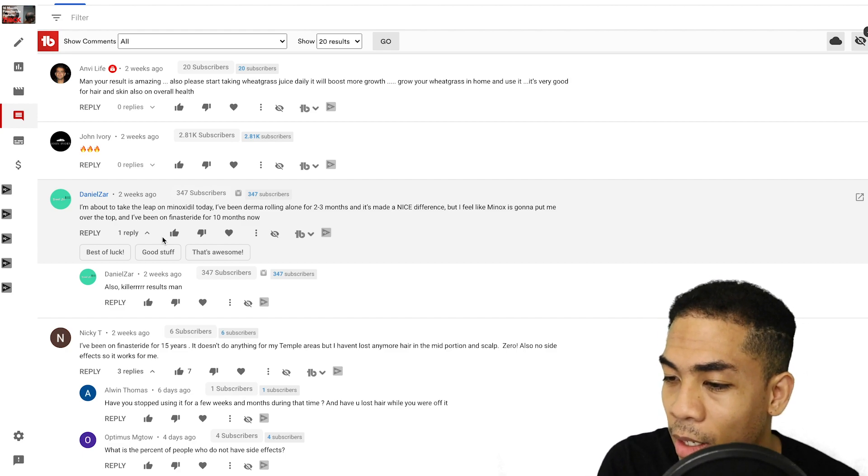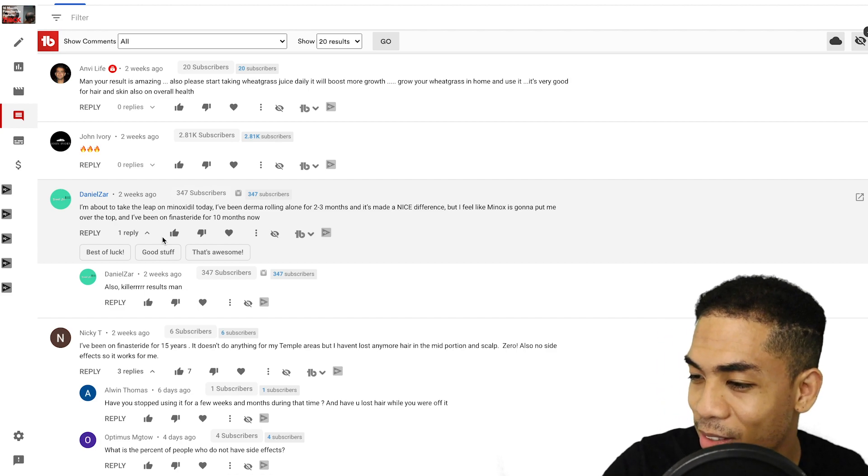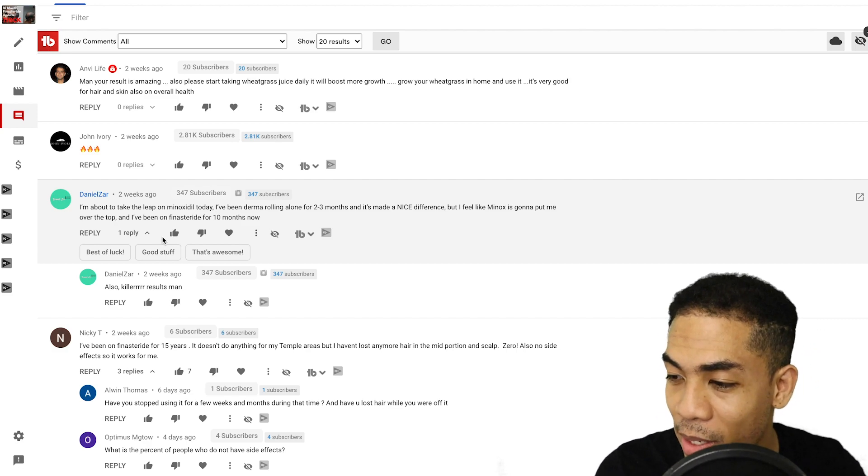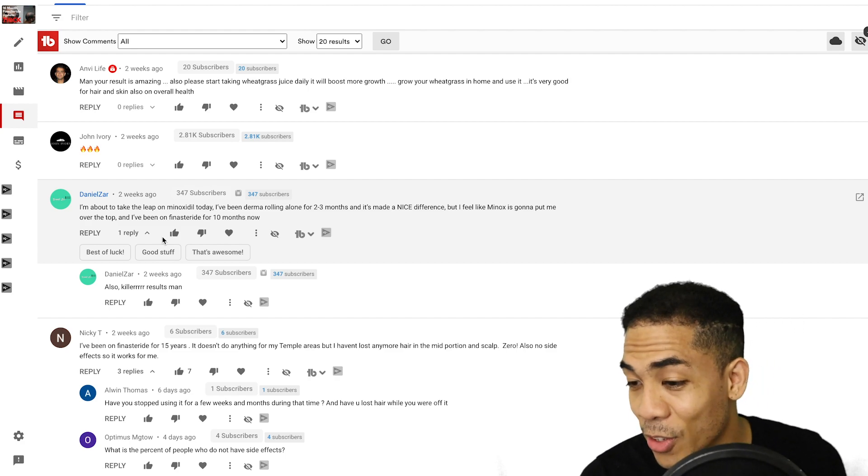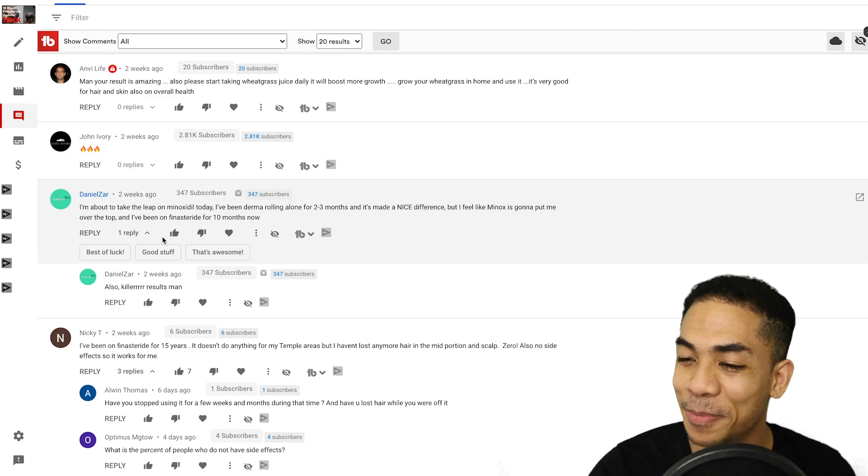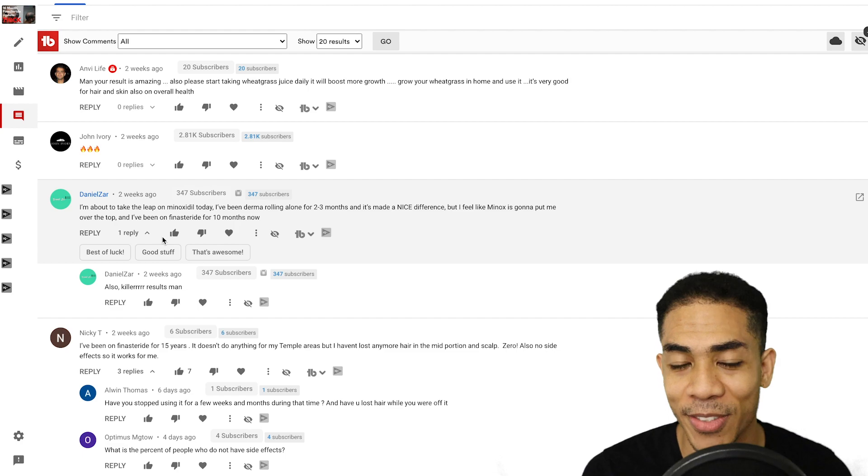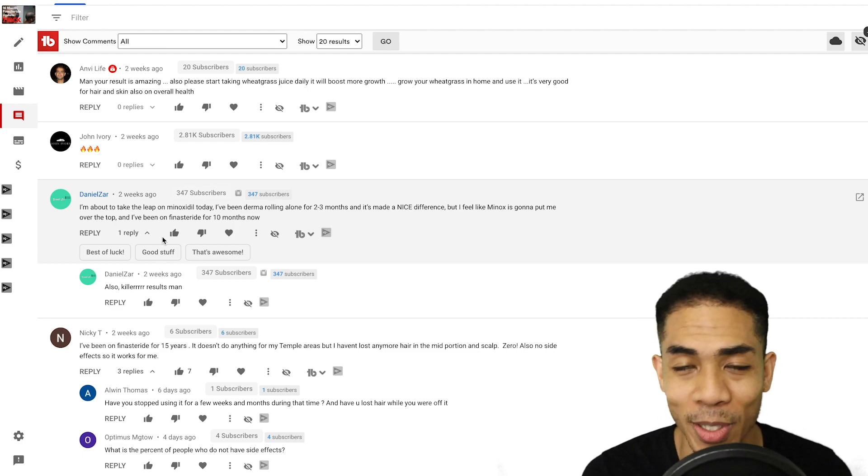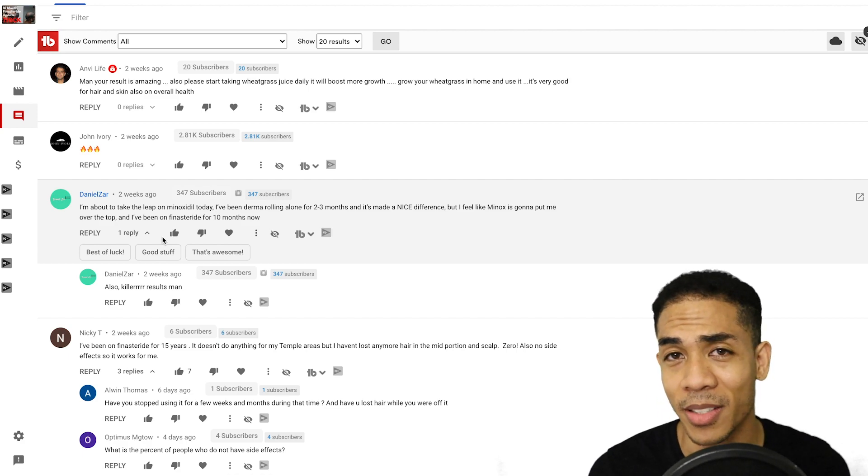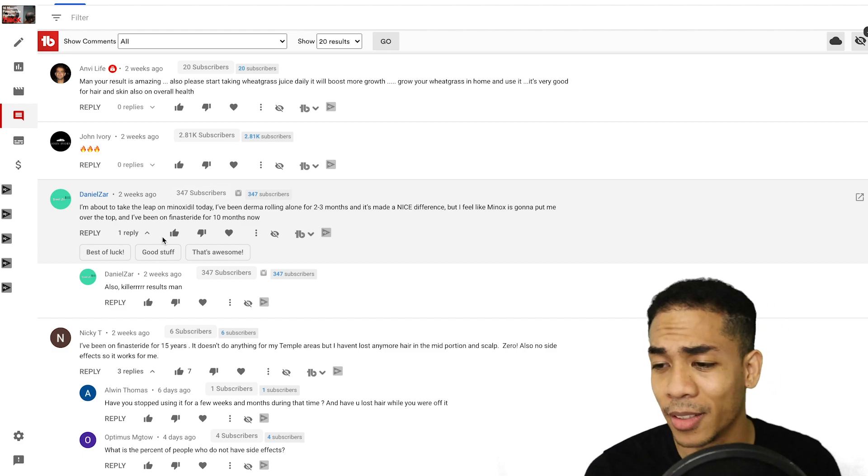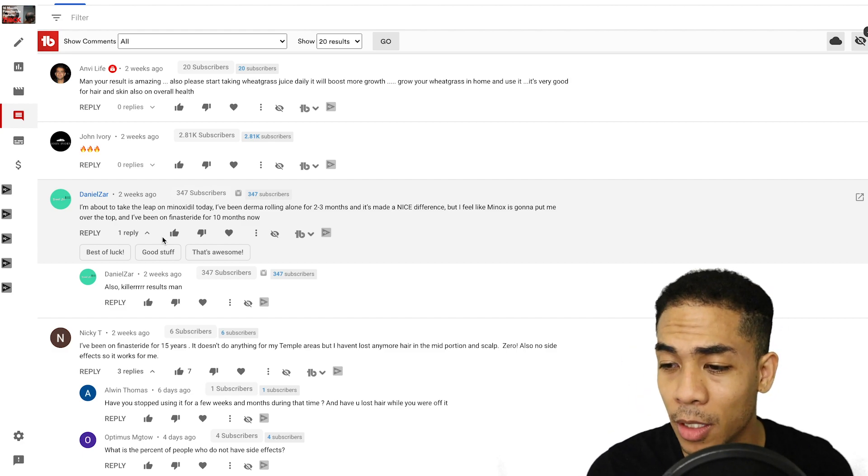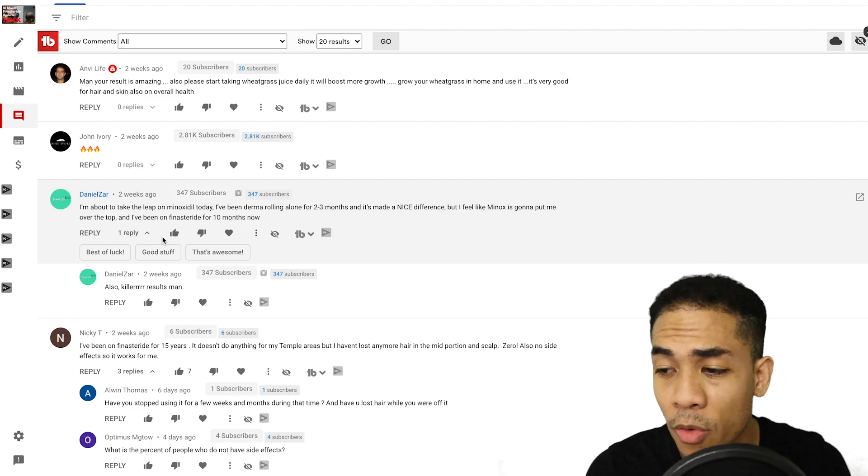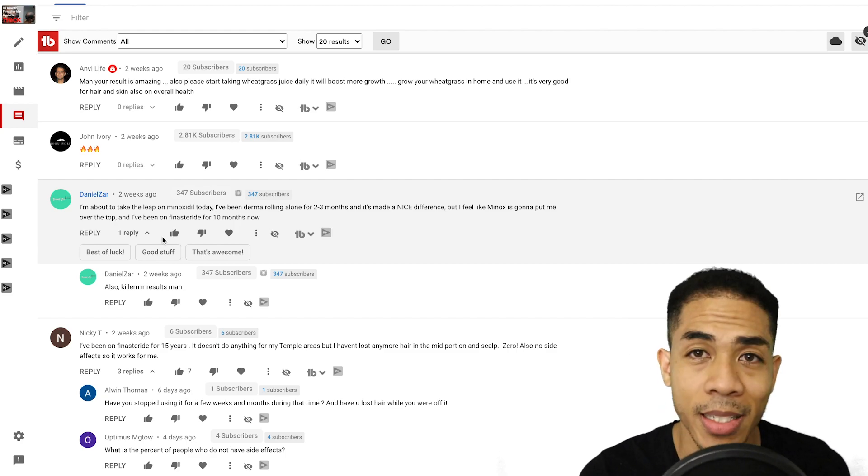I need answers. I need to know why every three or four months I have to expect a big shed. My answer to your question, Justin, in short is, I don't know, man. I wish I knew why we shed. Nikki T says, I've been on finasteride for 15 years. It doesn't do anything for my temple areas, but I haven't lost any more hair in the mid portion and scalp. Also no side effects. Thank you for pointing out the no side effects thing. I've never had side effects, but for some reason, people think I'm lying when I say that as if every guy is supposed to have side effects.